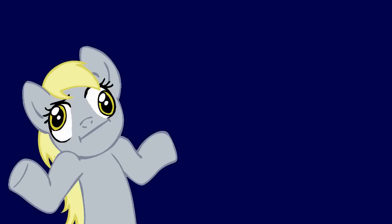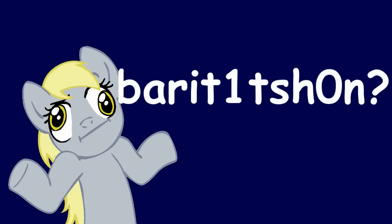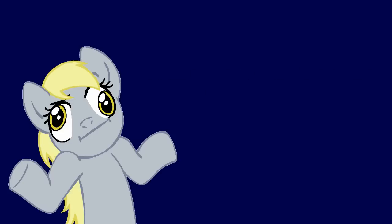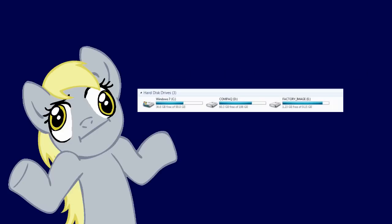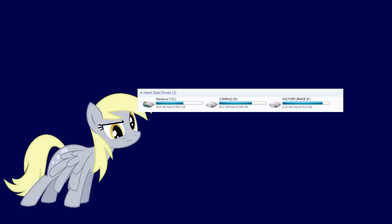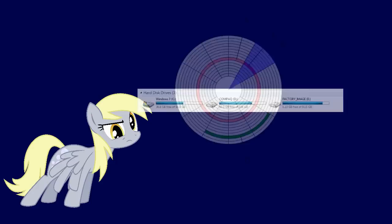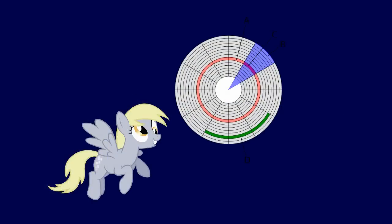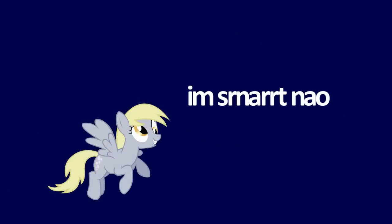Now for you tech noobs out there, you may be wondering, what the hell is a partition? Well, a partition is pretty much just a digital section on your drive as opposed to a sector which is a physical section on your drive.